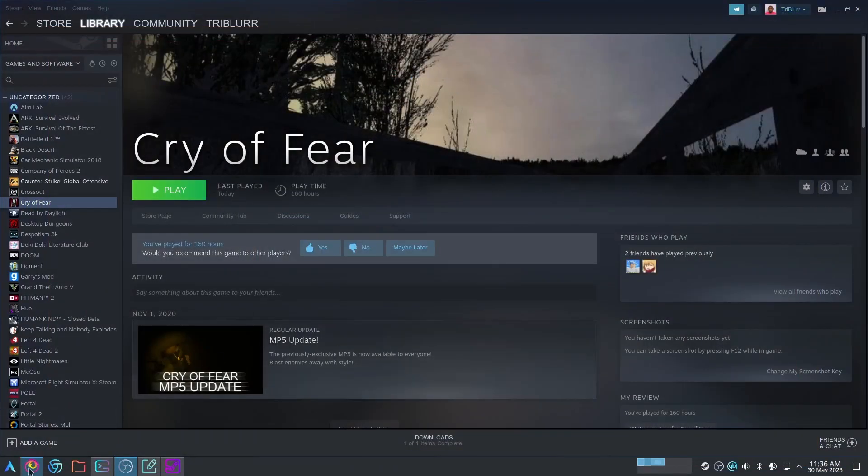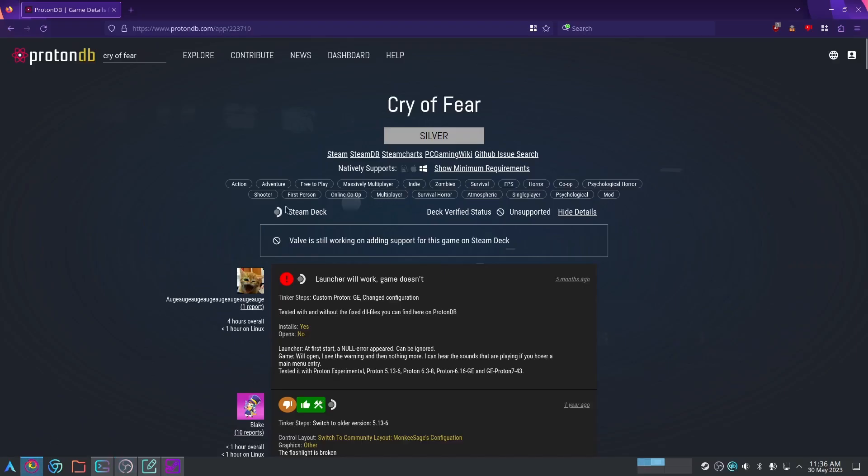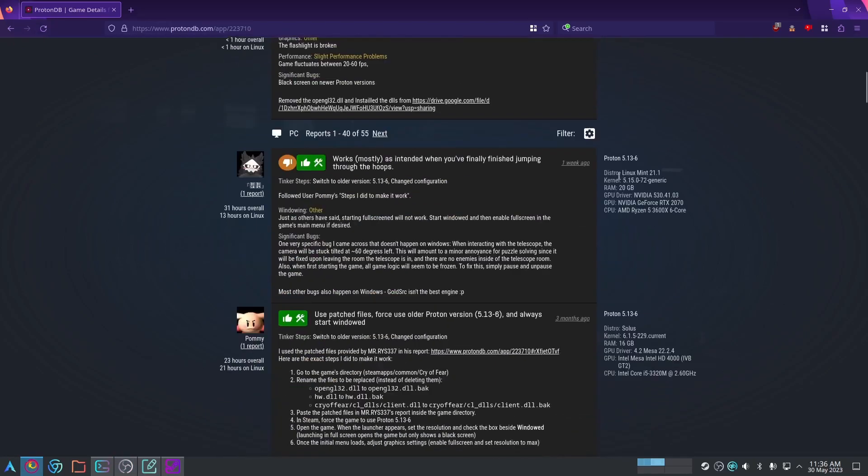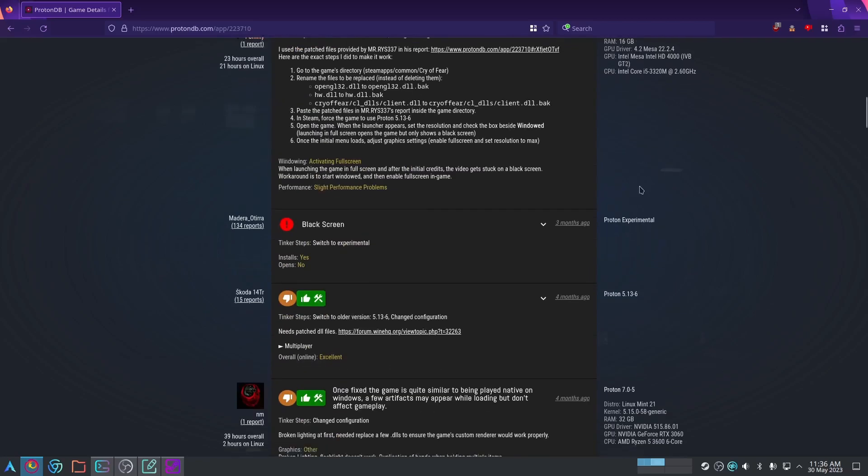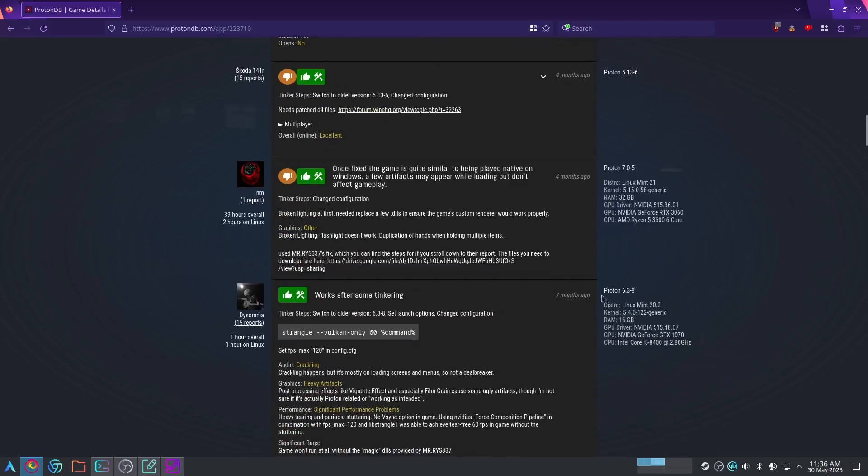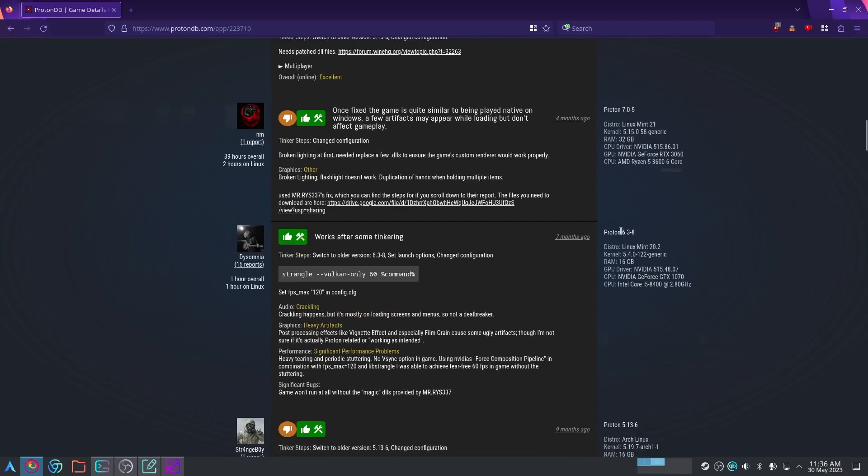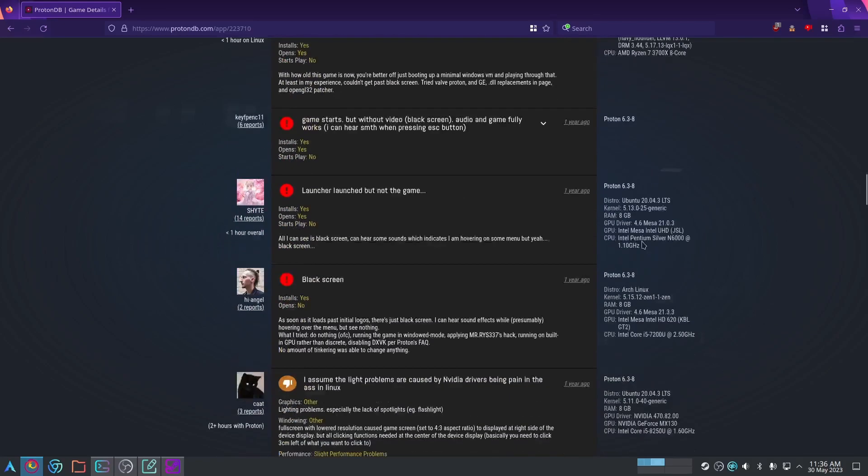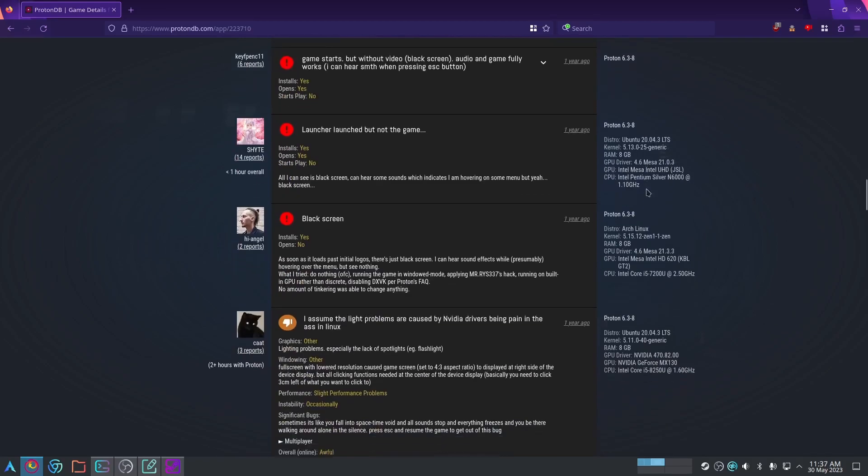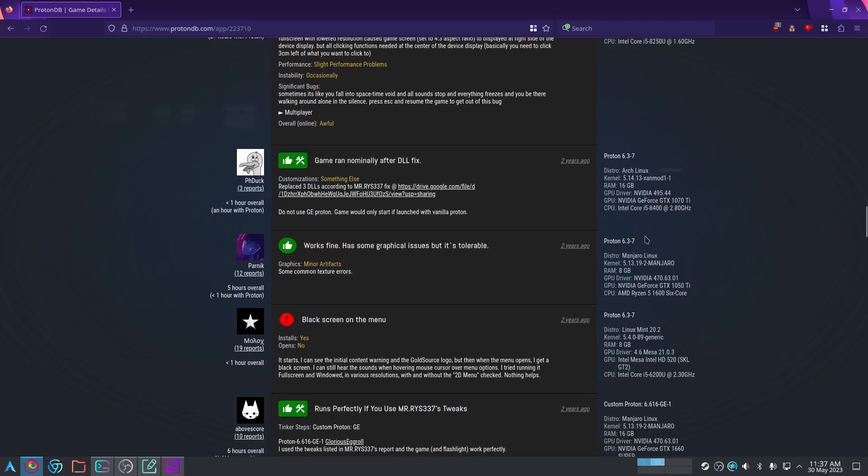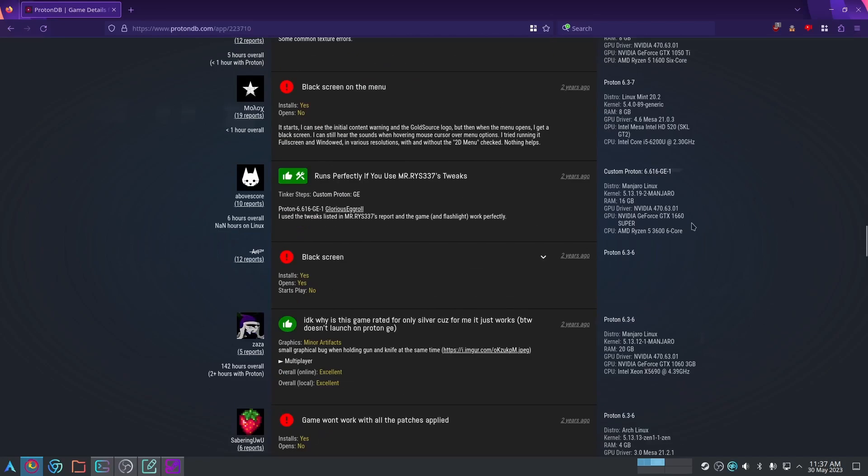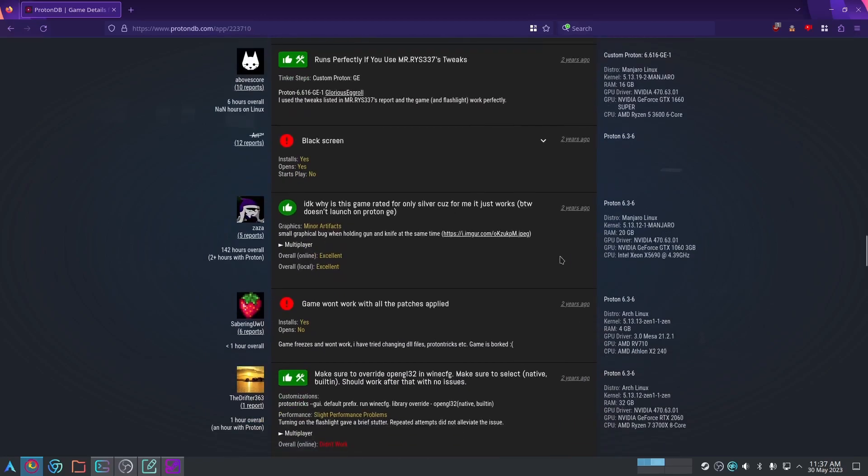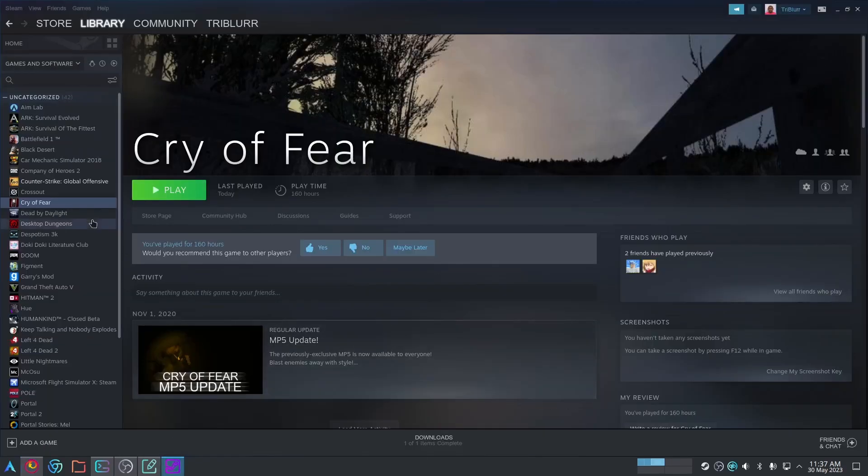If I go back to the ProtonDB page for Cry of Fear, you can see that there are a lot of people who have found fixes for the game and have managed to get it running. A lot of these people are using Proton 5.13-6. The majority that have found good fixes are using 5.13-6, and so that's what we're going to be going with here.